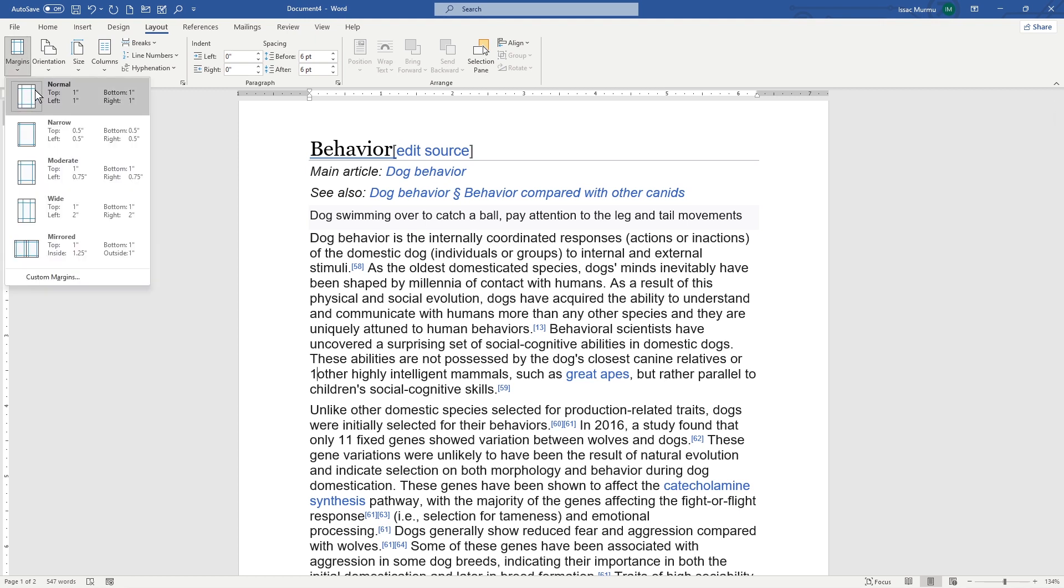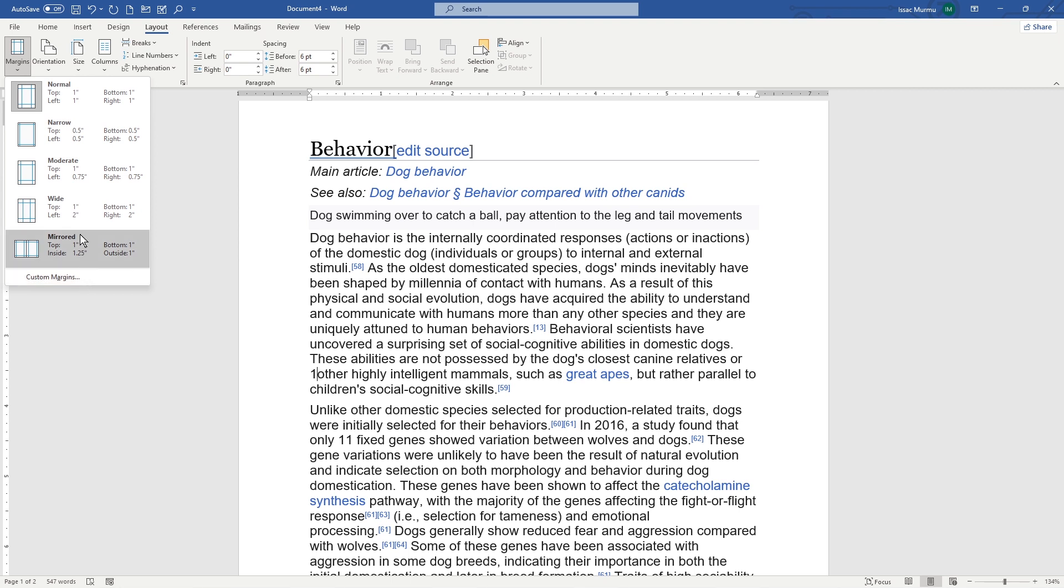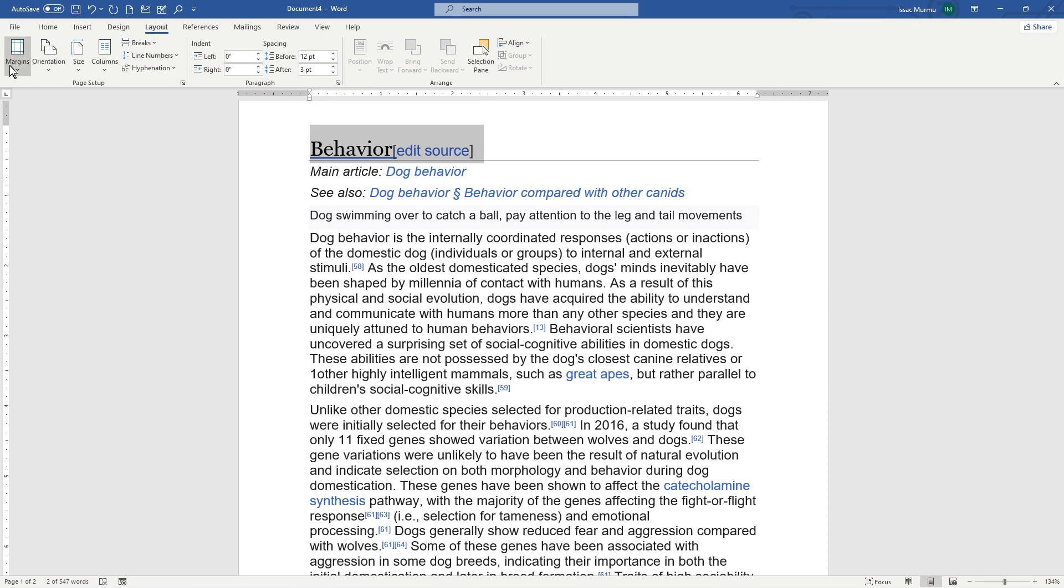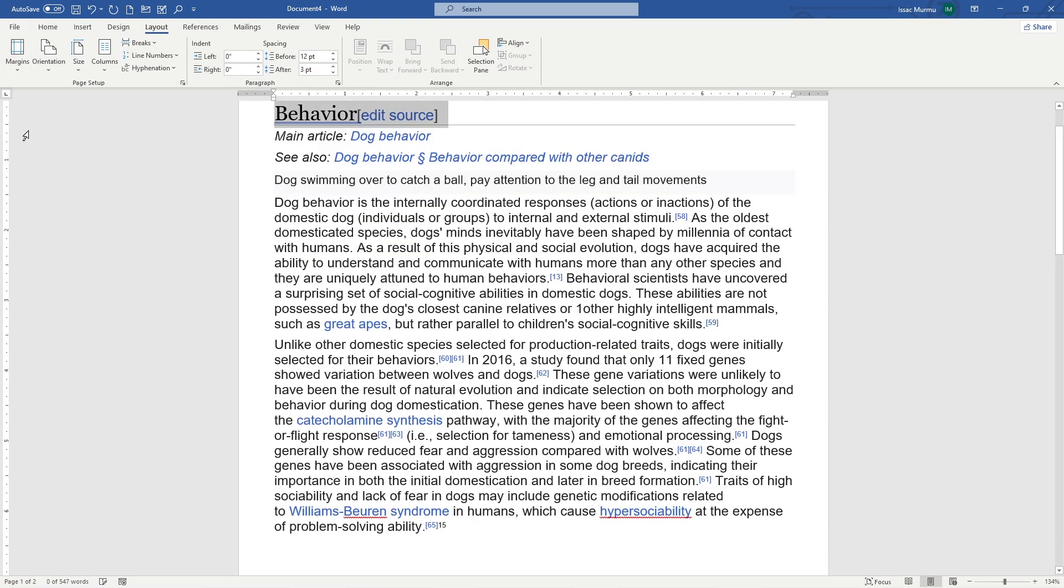You can see normal, narrow, moderate, wide, and mirrored, or there is another custom margin. I'm starting with a normal one, so it's selected. Now I'm using that one. But if I want to use narrow, let's see how it looks like.